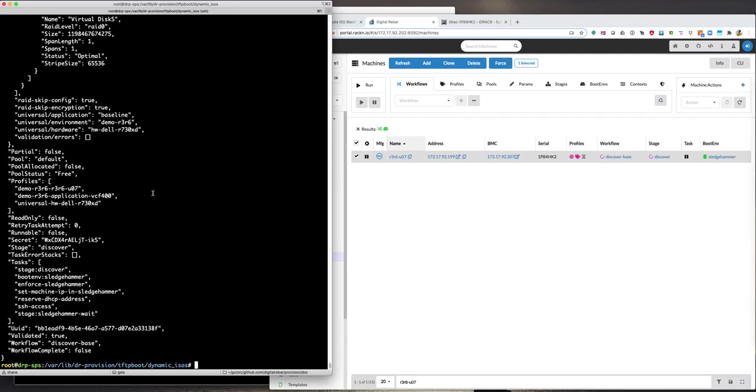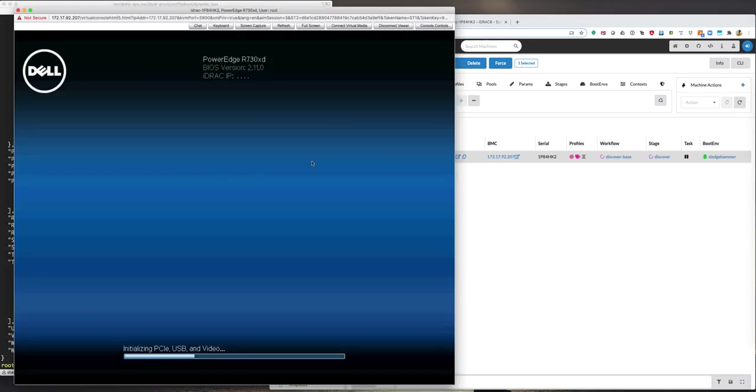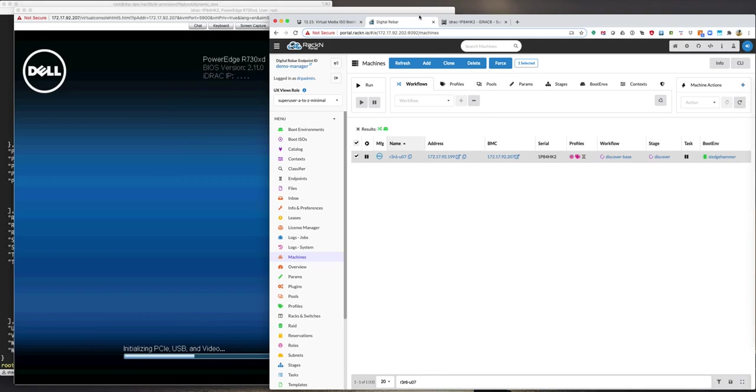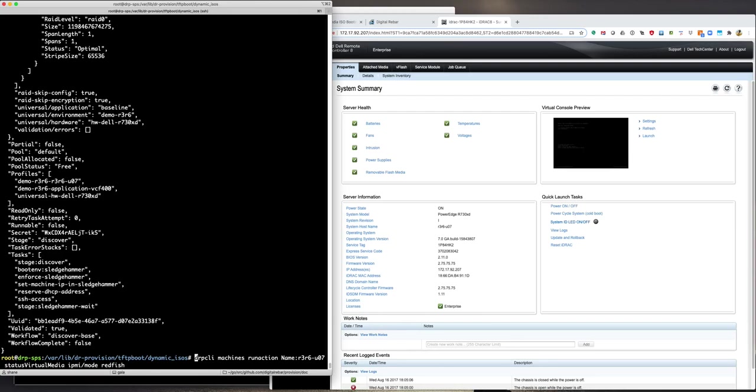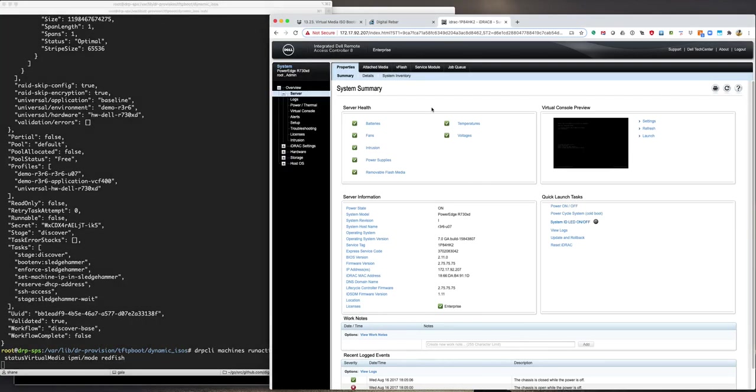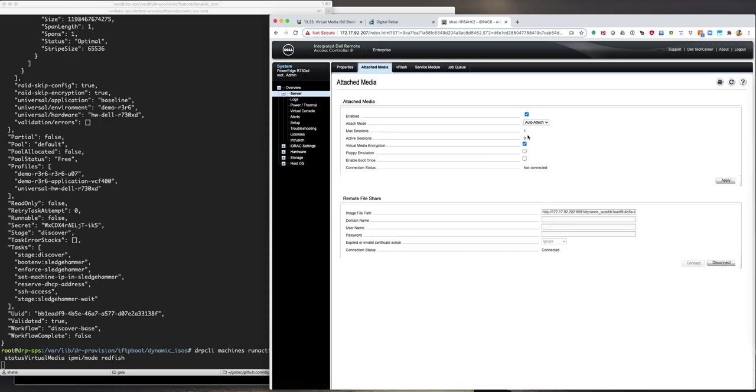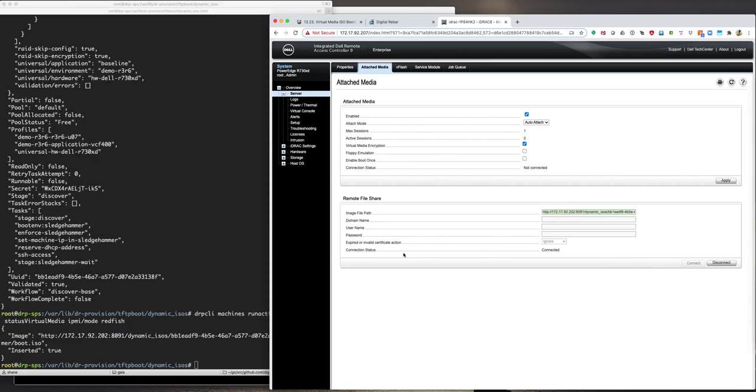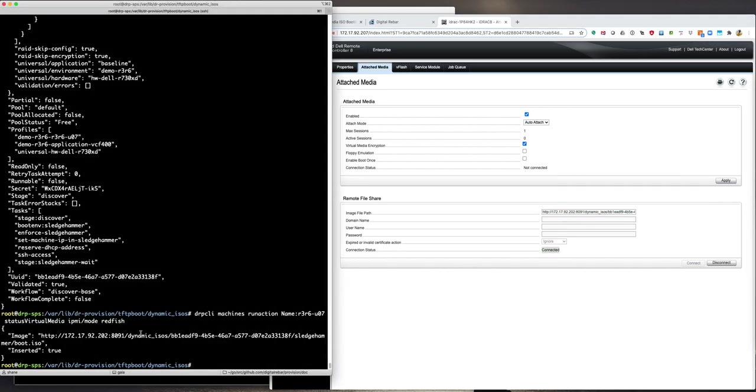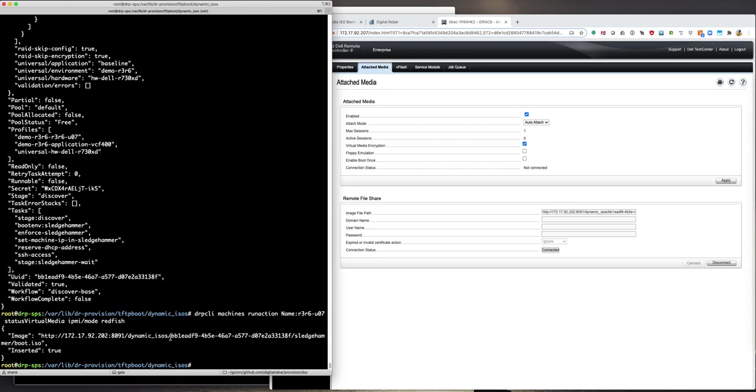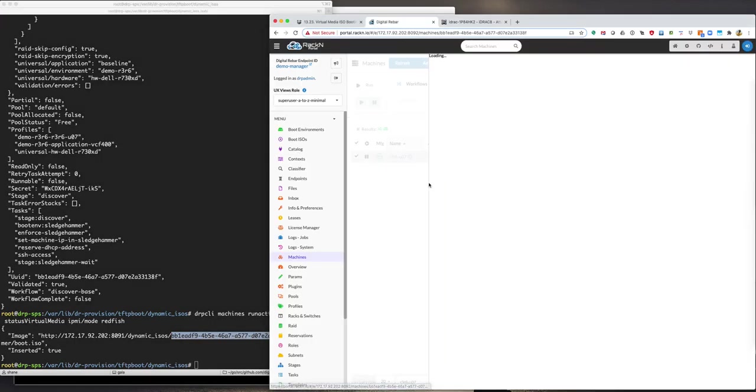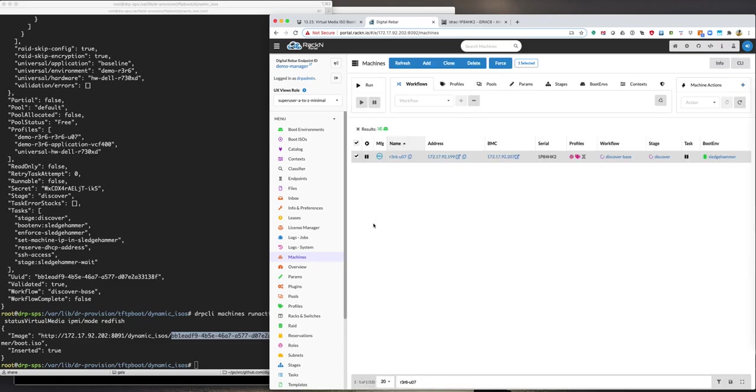Alright. So we got a response back after many hours of waiting because BMCs are slow. And you'll see that if we, on the machine object, discover-base and the stage and boot env have been set now. If we look at the machine, we see the machine has rebooted. And actually, I'm going to start the command here again. We're going to run that status command again. But if we also look at the web interface and we look at the attached media, we'll see that the attached media now has this path described in the image path file and the connection status is connected. And we see that actually reflected from our DRPCLI command using the redfish command inserted true in the image. This is the dynamic ISO that was generated. And we see that it's using the machine's UUID address. So we can see that starts with BB1EAD. If we go to the machine object, take a look at it. And we see that indeed BB1EAD, that's our machine that we're controlling here.